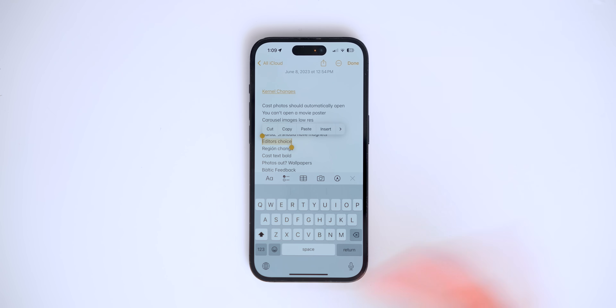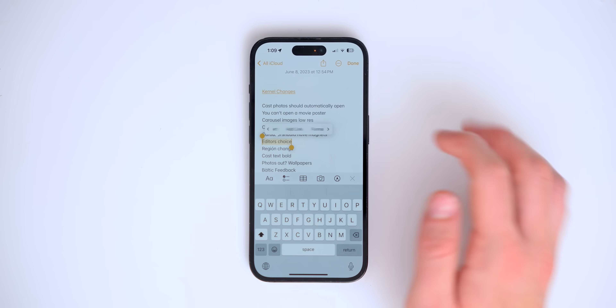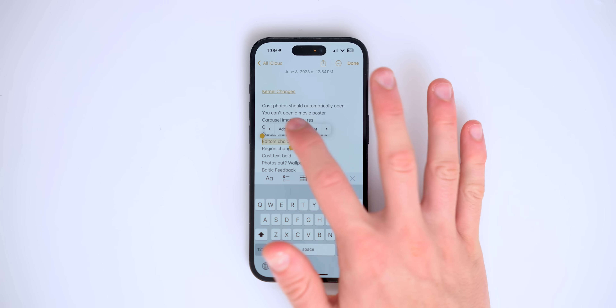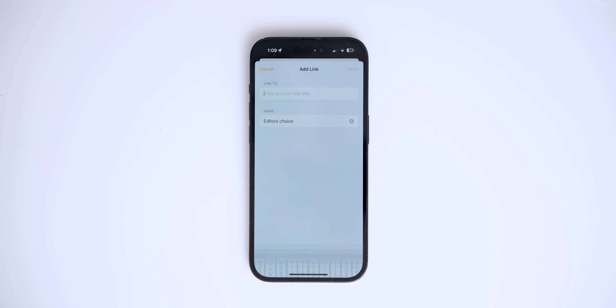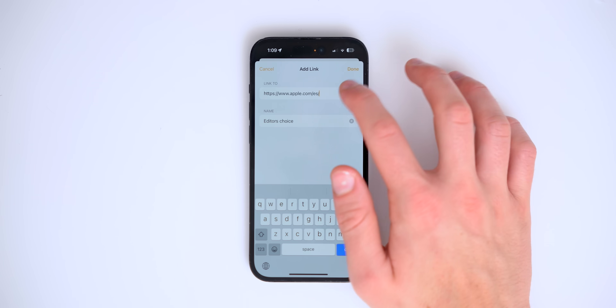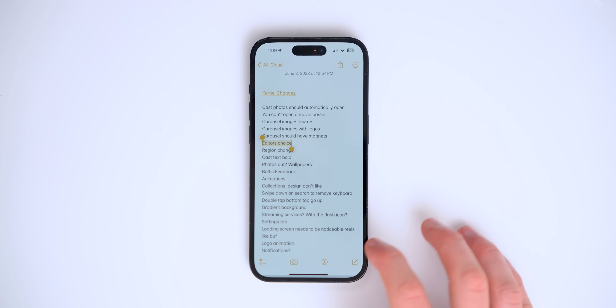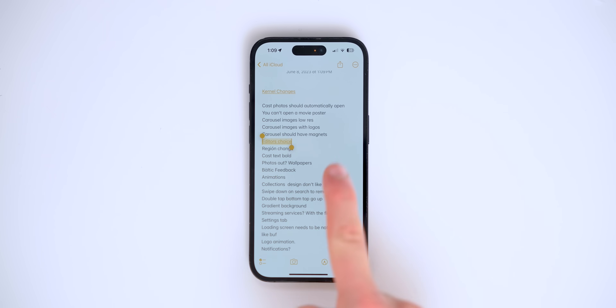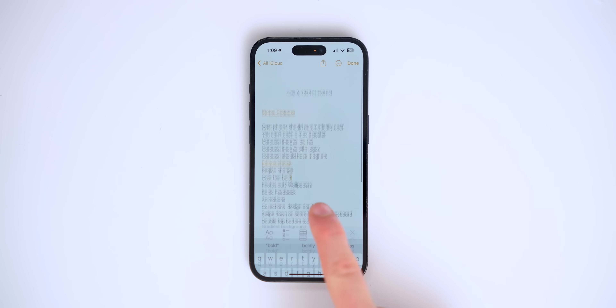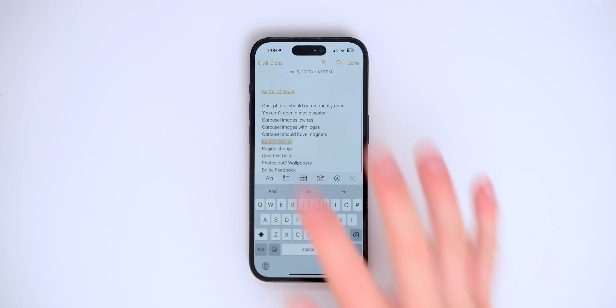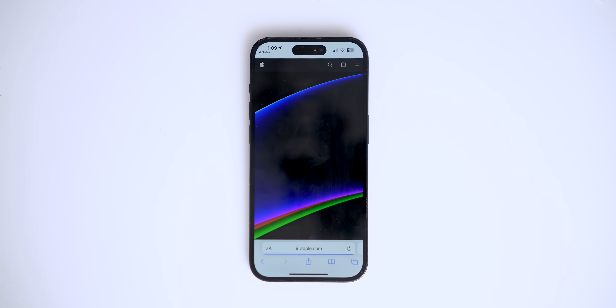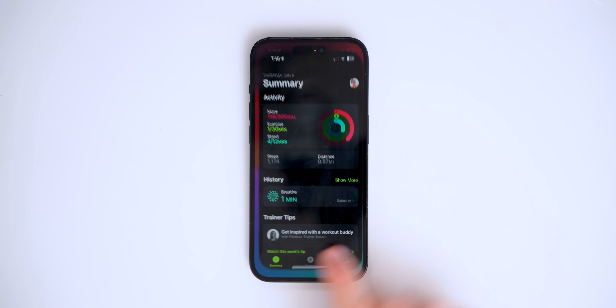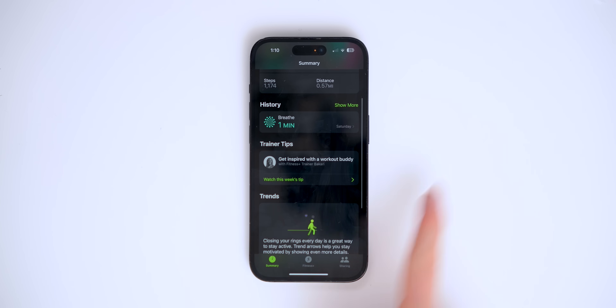You can now add a link to a word or paragraph in Apple Notes. Simply select a word or paragraph, tap the link icon, and add the URL you want. That word now becomes a hyperlink — tap it and it goes straight to the website.